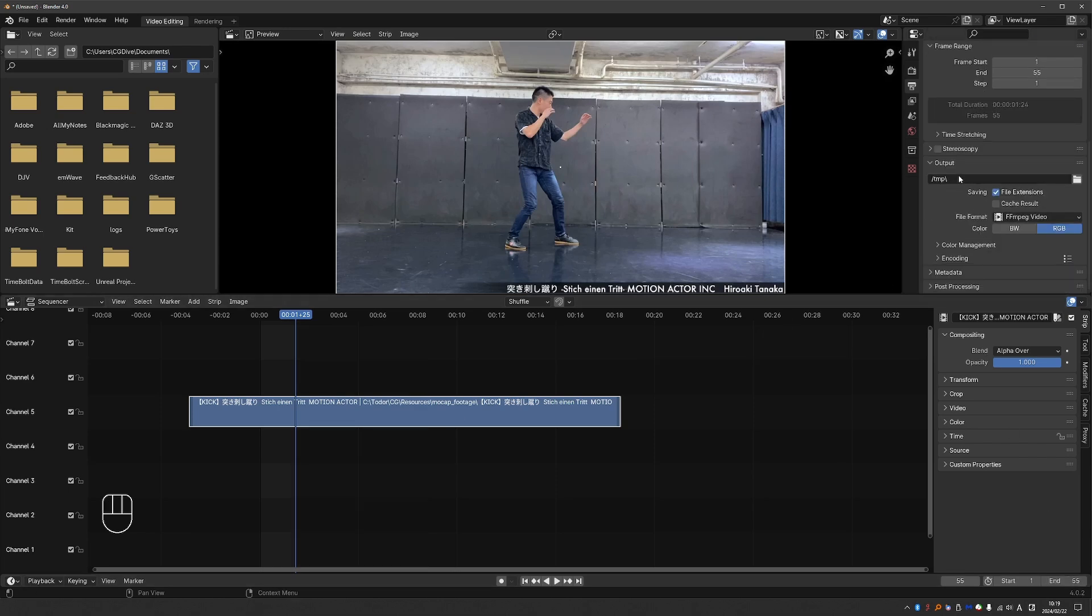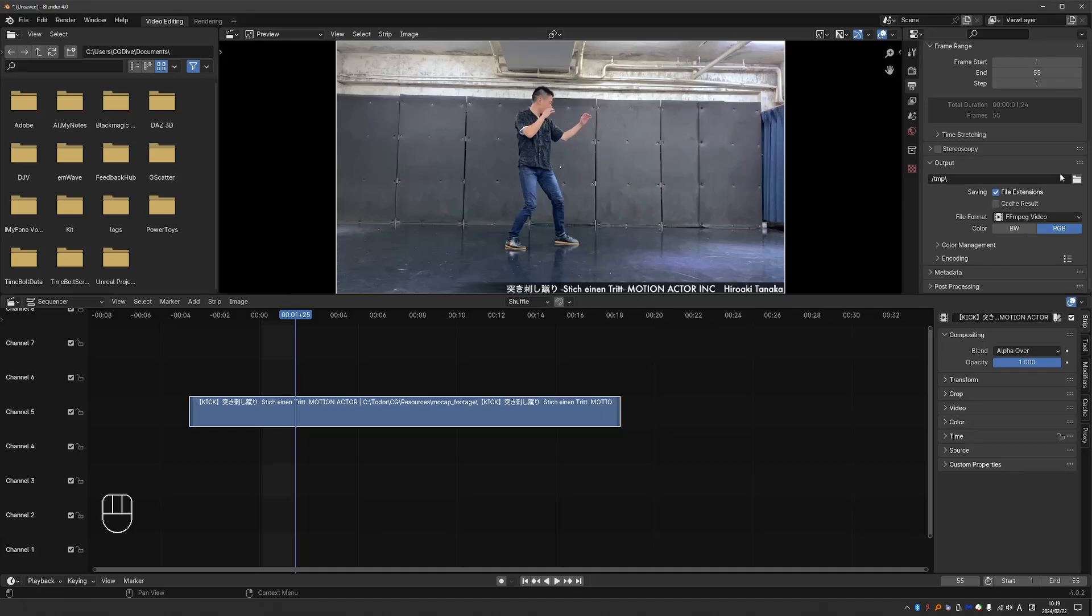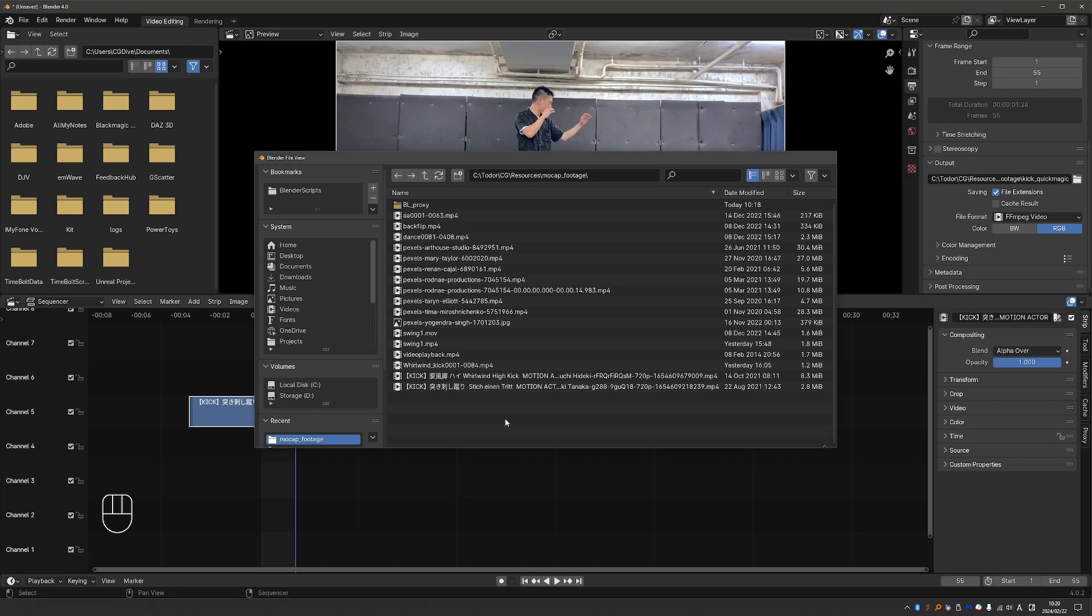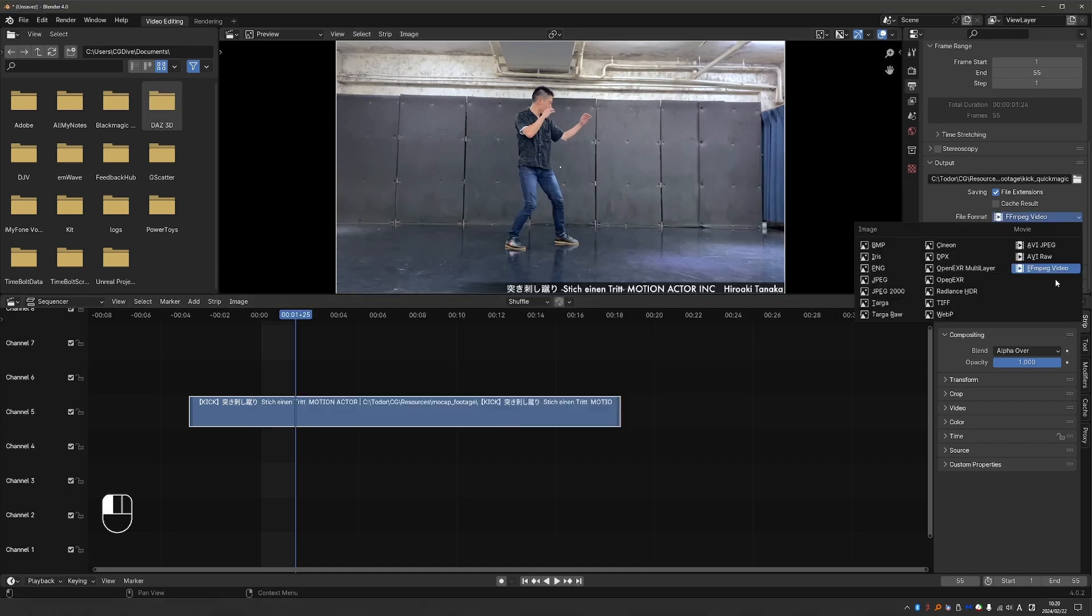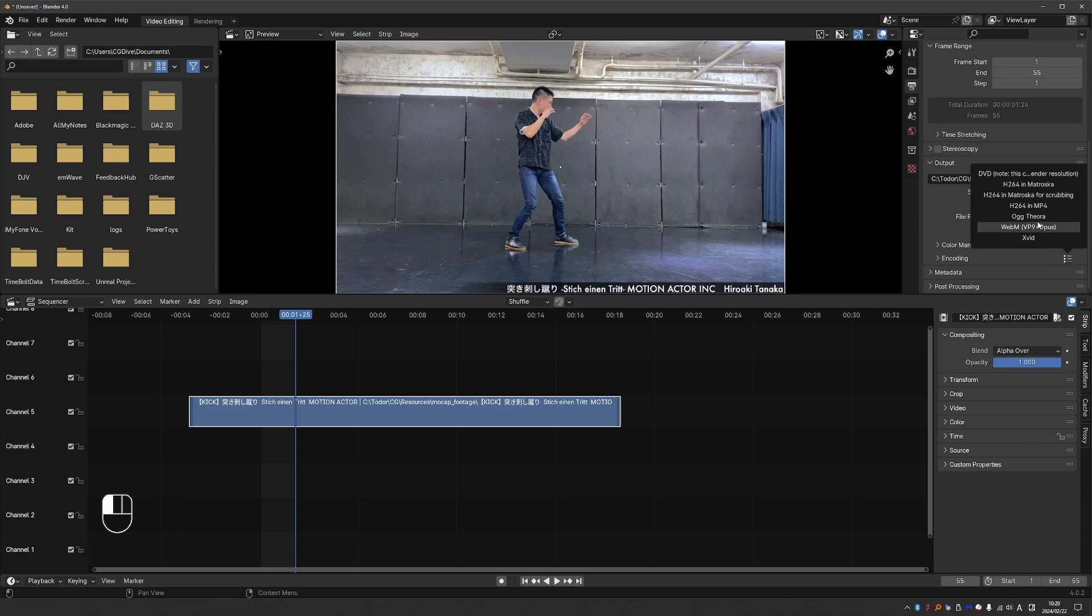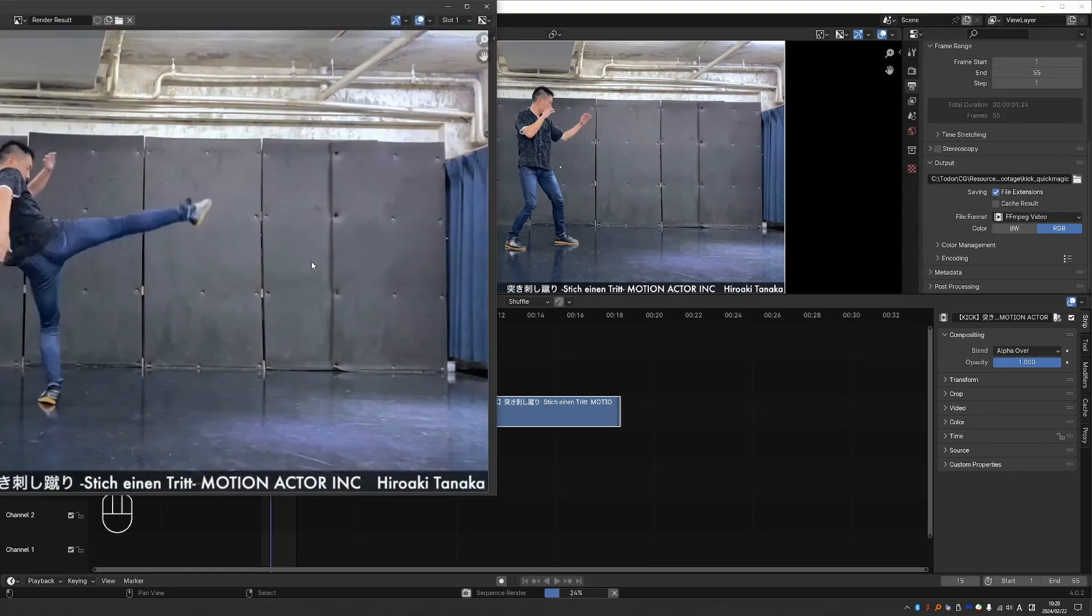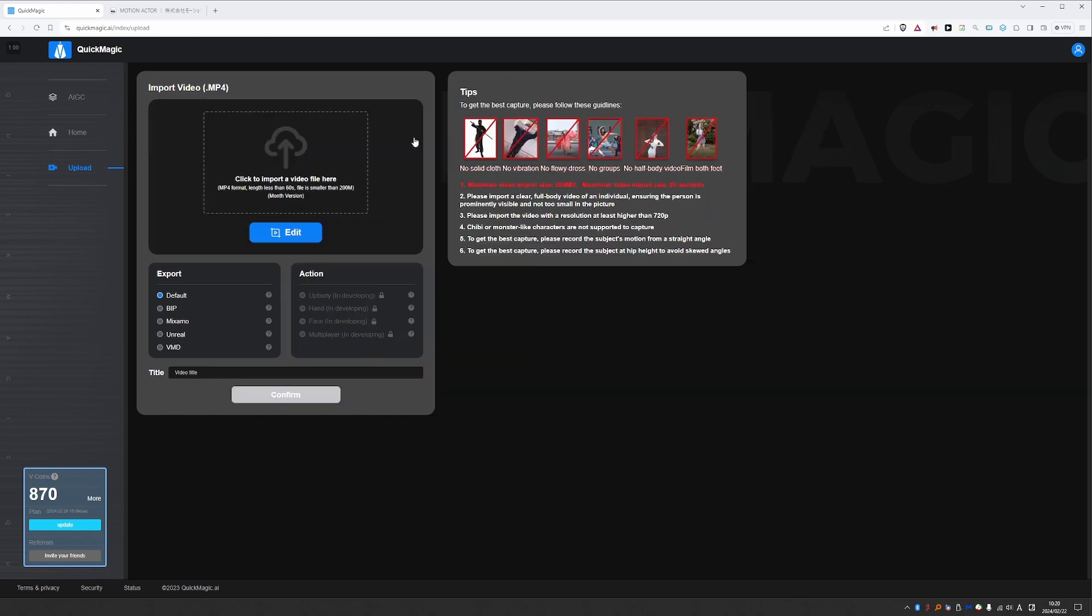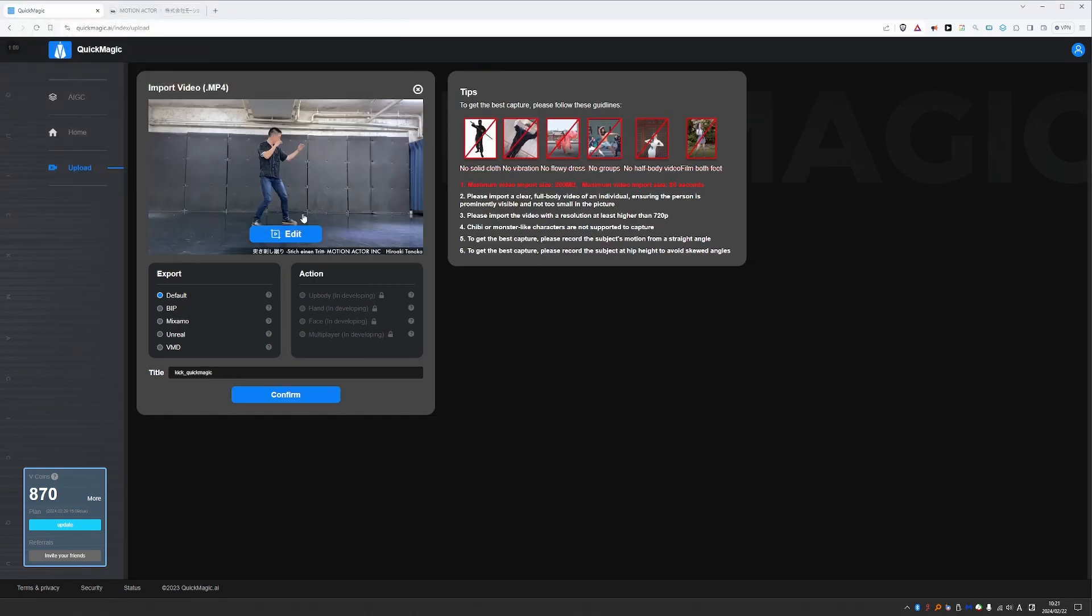Then you can set your output folder. I'll set it to this same folder here. And I'll give my animation a name. And then make sure that your file format is set to FFmpeg. And from the encoding presets I'm going to choose mp4. And then go to render, render animation. Okay, it's done. Now I can go back to QuickMagic. Get rid of this video and upload the new one. Okay, now the video is exactly as long as I want. So I don't need to edit it.